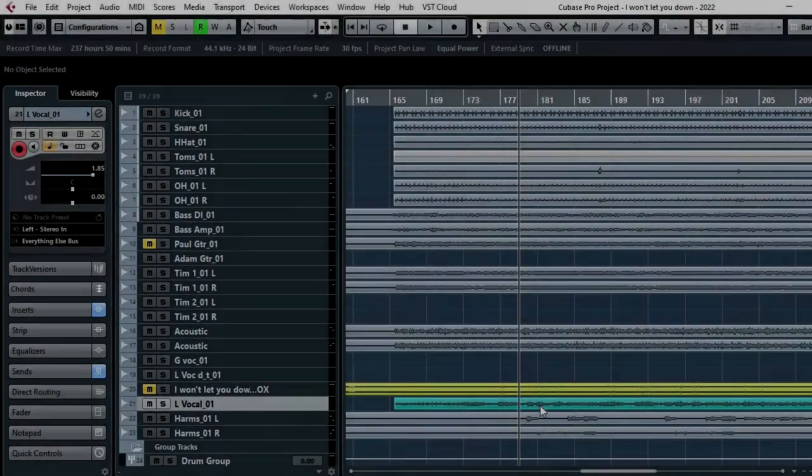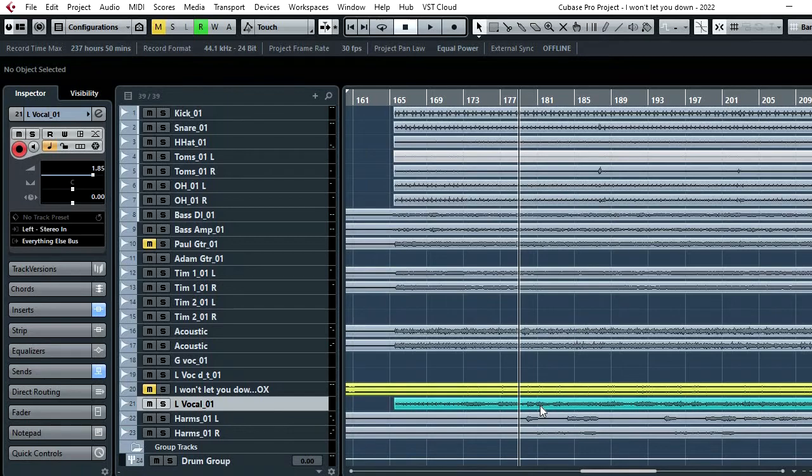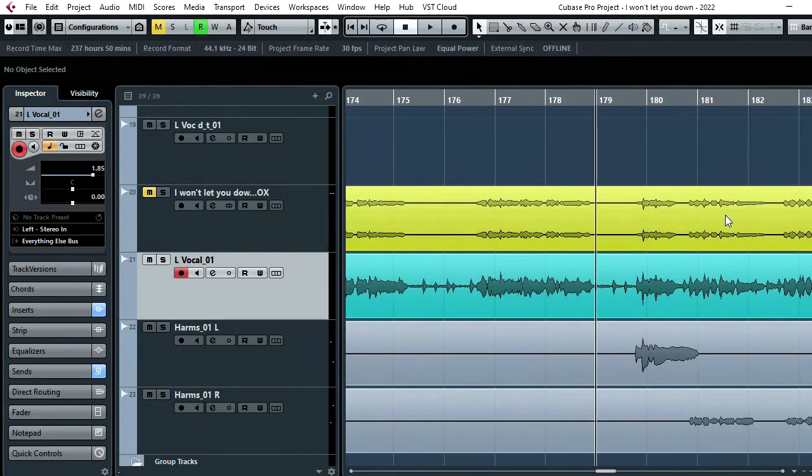Okay so here we are in the multi-track session project working on the mix. It's not finished yet but hopefully you'll get some idea of what's going on. So if we zoom in, you'll see the yellow track here is the processed track using Clarity VX and the blue track here is the original vocal track I was working with.